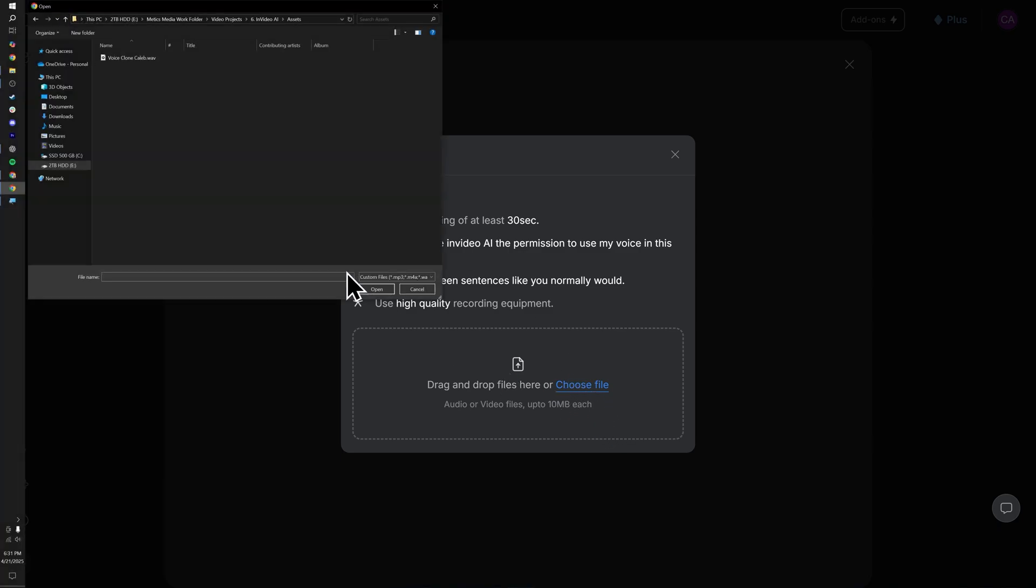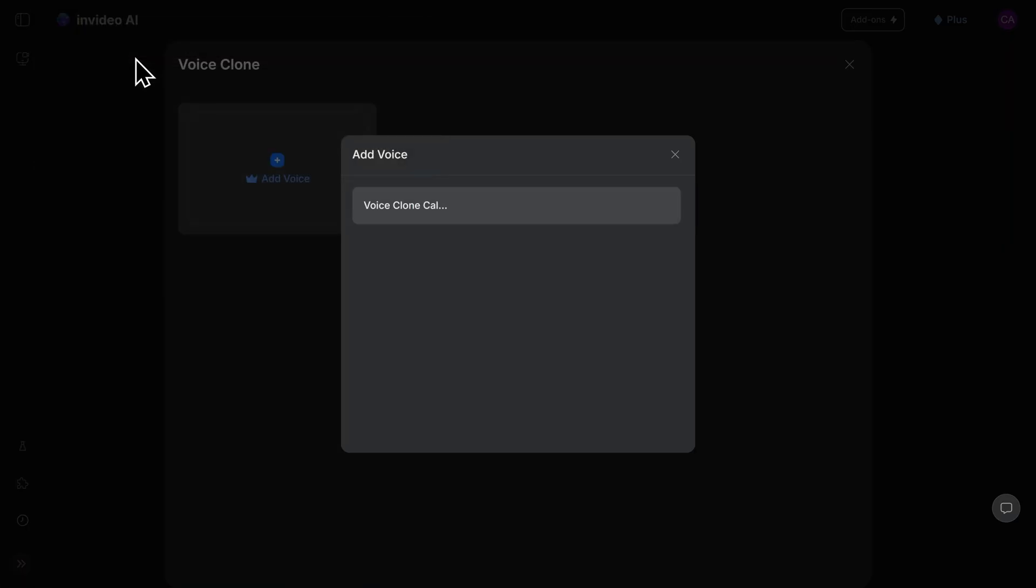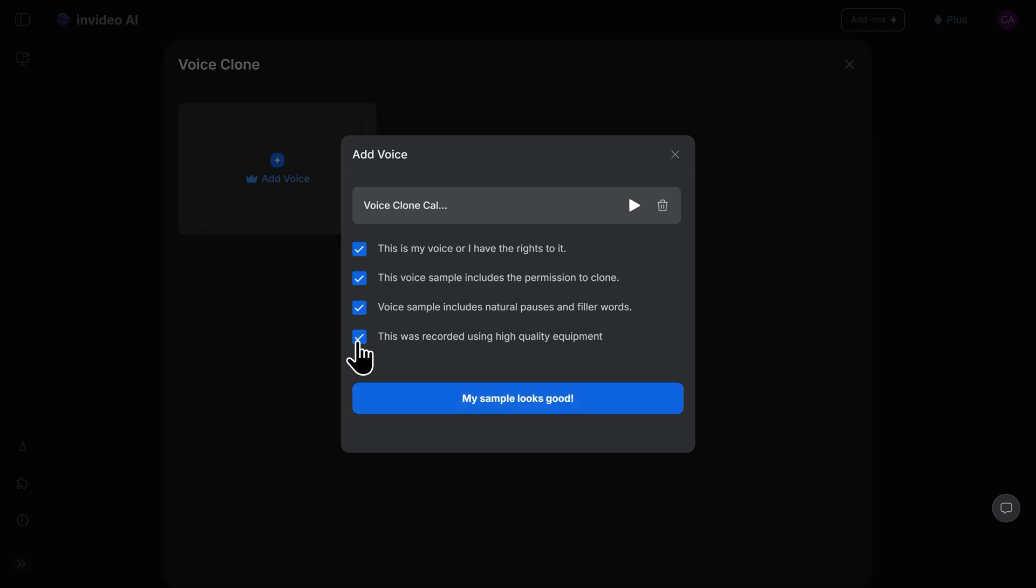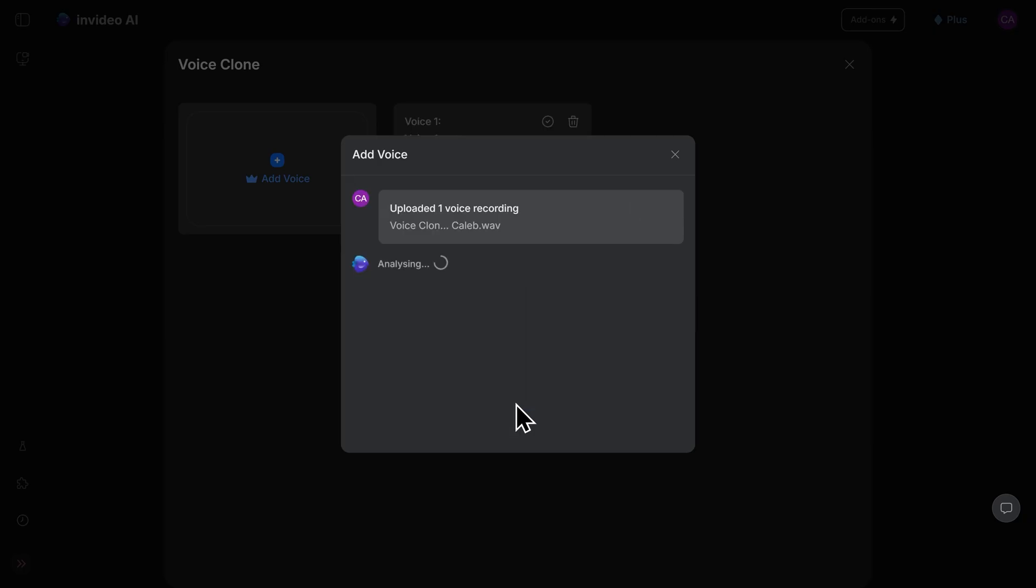I have my voice recording ready to go, so I'll double click on it to upload. That recording will upload to InVideo. I'll click on all of these boxes here to confirm that I have the rights to this voice and that it follows all of the instructions seen before. Once I'm ready, I'll click on my sample looks good, and InVideo will now clone my voice.